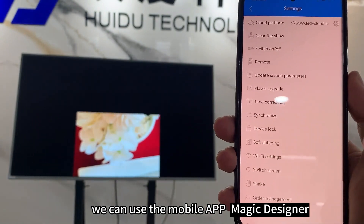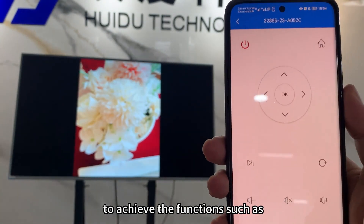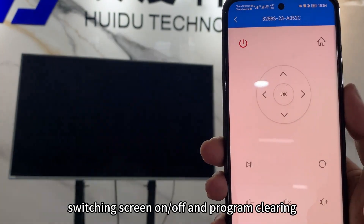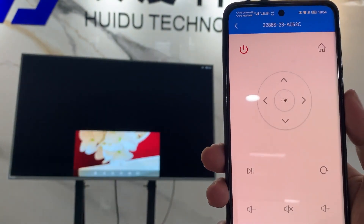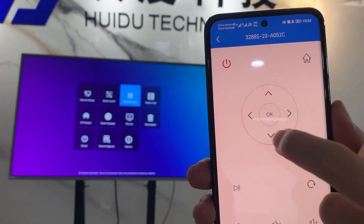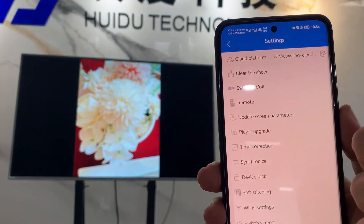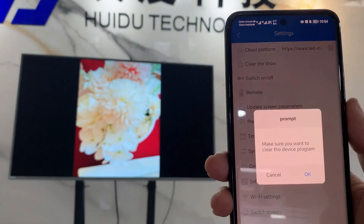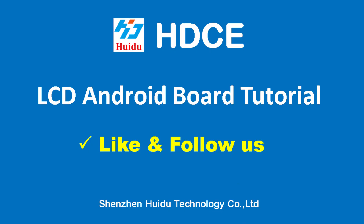In addition, we can use the mobile app Magic Designer to achieve functions such as switching the screen on or off and program clearing. Like and follow please.